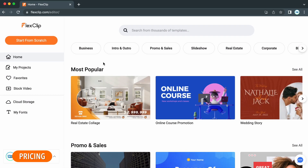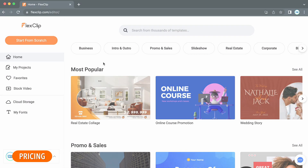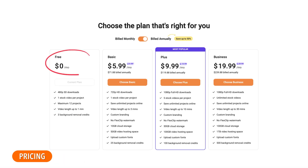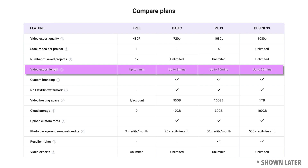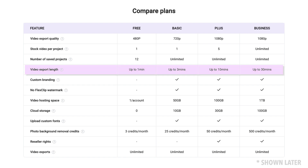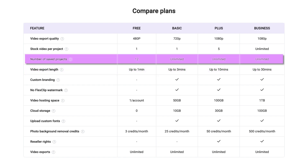Let's start off with pricing. There's a free plan which enables you to export one minute of video without a watermark. However, there is a way to get longer videos with a watermark, which I'll show you later. You're limited to 12 projects, but you can always delete projects when you're done with them to counteract this.